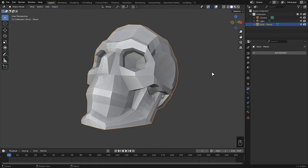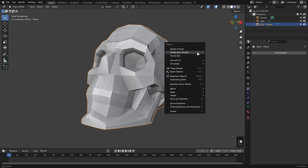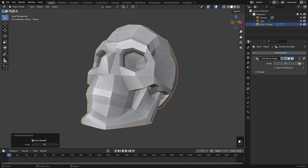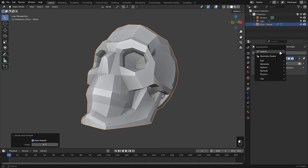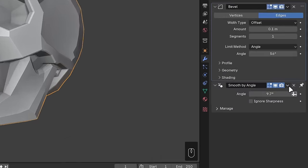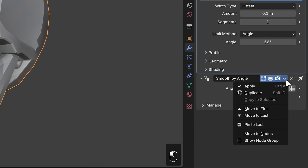AutoSmooth is back, at least in name. When you right-click in Object Mode, you can choose Shade AutoSmooth, which adds a Smooth by Angle modifier to the object. It's also pinned to the bottom of the stack, which is another new feature. You can now pin and reorder pinned modifiers via the dropdown options.